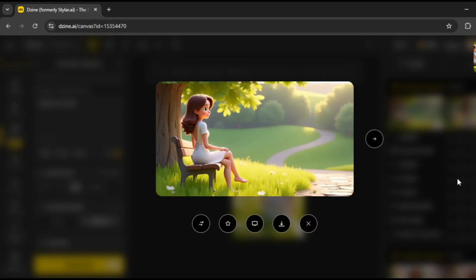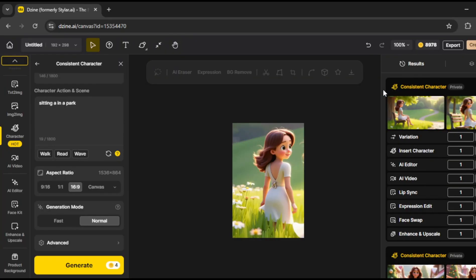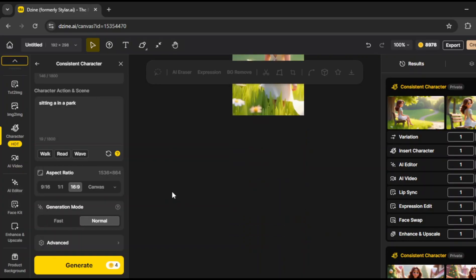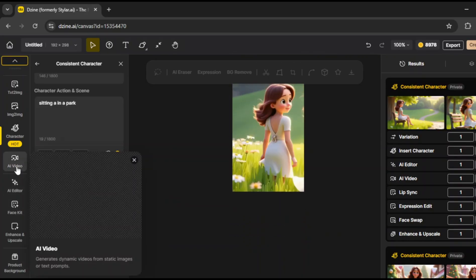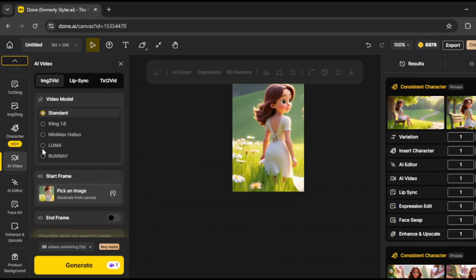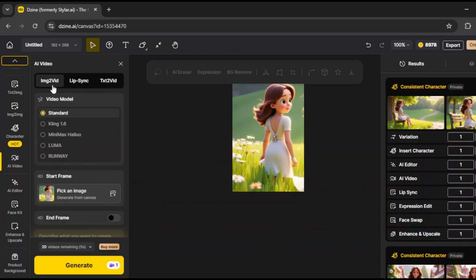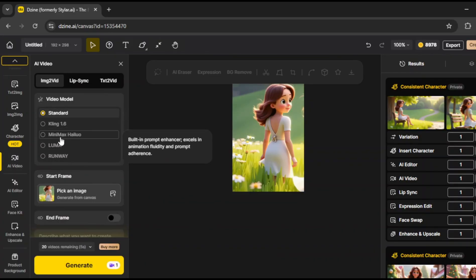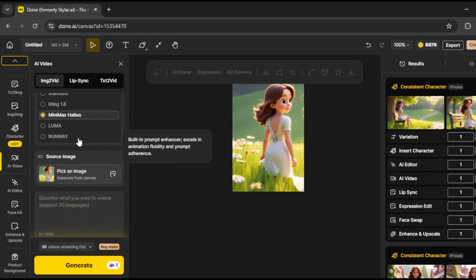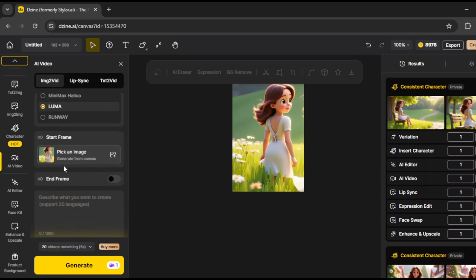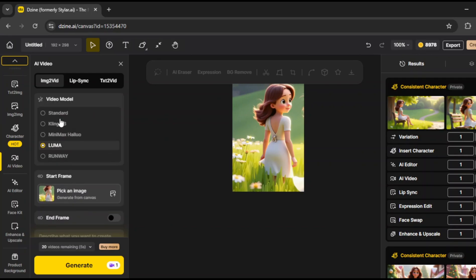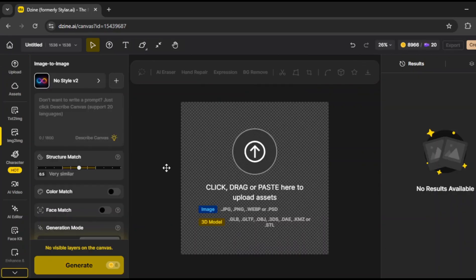Oh, and before we wrap up, there's one more feature to check out, AI videos. Click here, and you'll see it supports various tools for generating videos. There are options for image-to-video and other video tools. It even supports Kling 1.6, Minimax, and other models. These actually run faster here than on their original platforms, which is super helpful. So yeah, this tool is really powerful for preventing consistency issues, and making sure your characters stay the same across different settings.